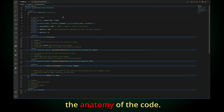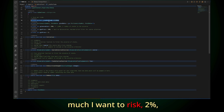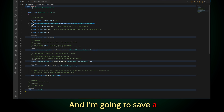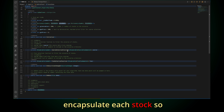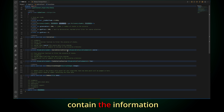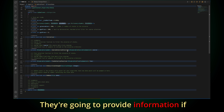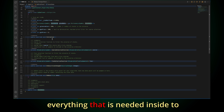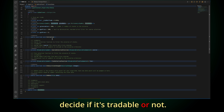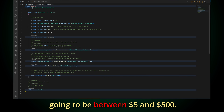This is the anatomy of the code. The first variables are going to be basically how much I want to risk — 2% per trade for example — and I'm going to save a dictionary for the stock data. The stock data idea is to encapsulate each stock so it contains the information needed to trade. It's going to know if it's ready to be traded or sold, and provide information like whether relative volume is good or not. This unit is going to contain everything needed to decide if it's tradable. The universe is going to be the top 500 stocks, and the price range I'm going to trade is between $5 and $500.